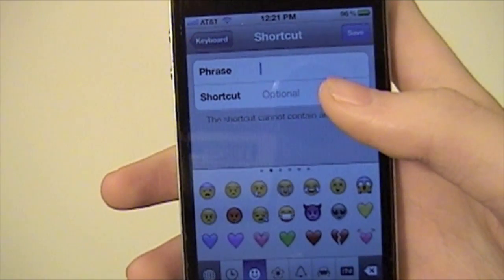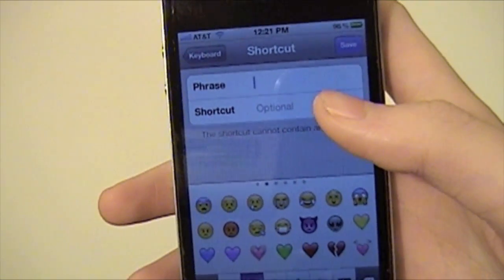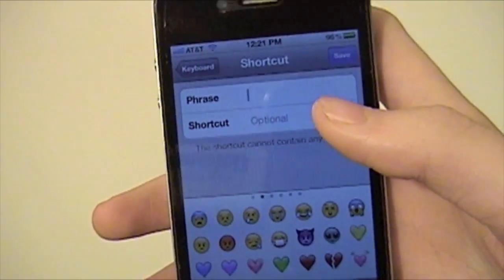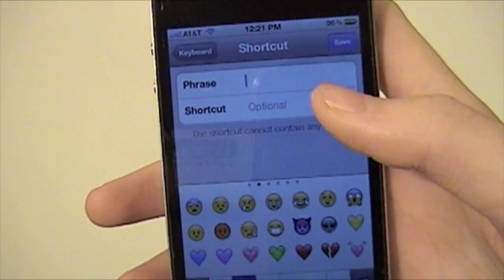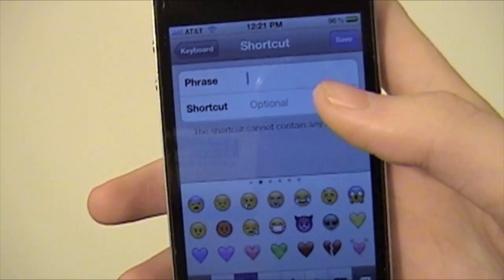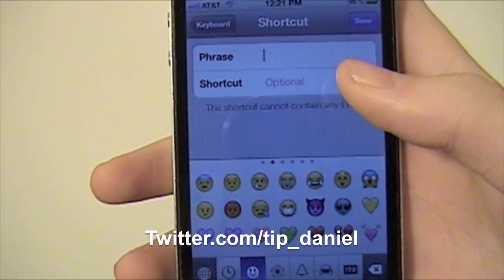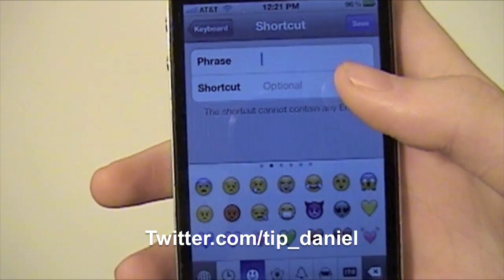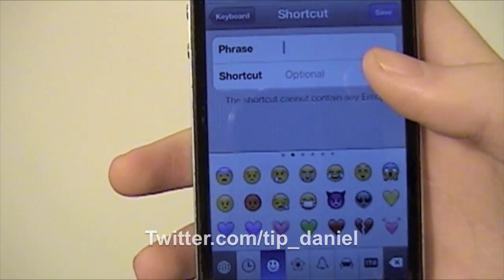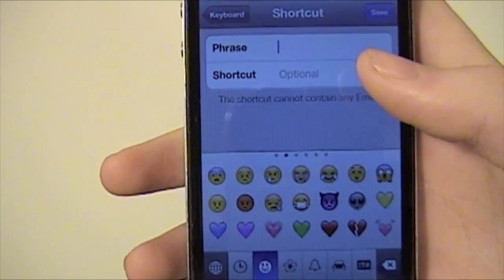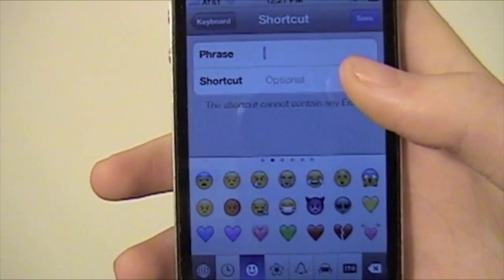You have to be running iOS 5 to use this. Follow me on Twitter at twitter.com/tip_Daniel. I hope you guys have a great day.